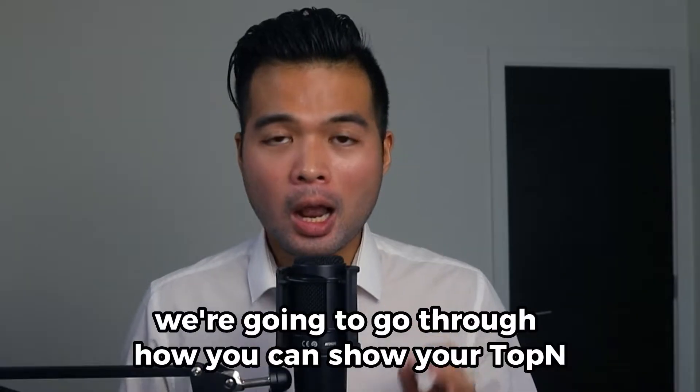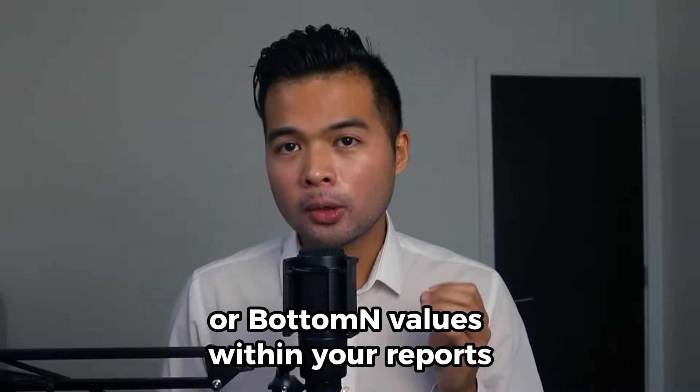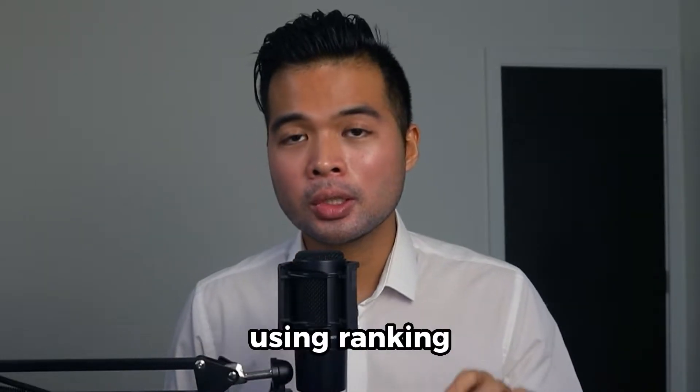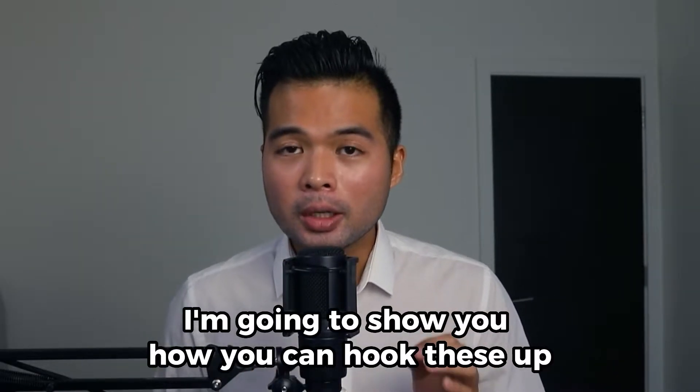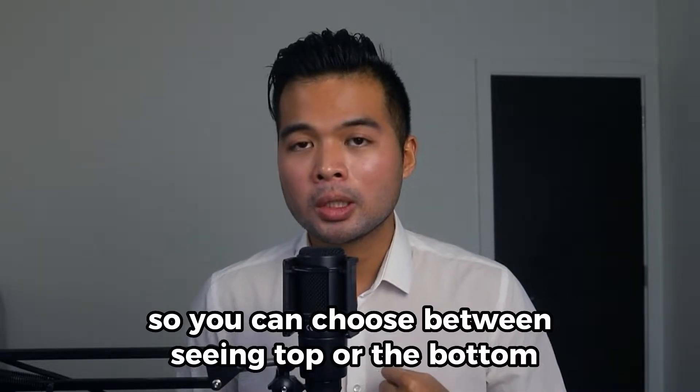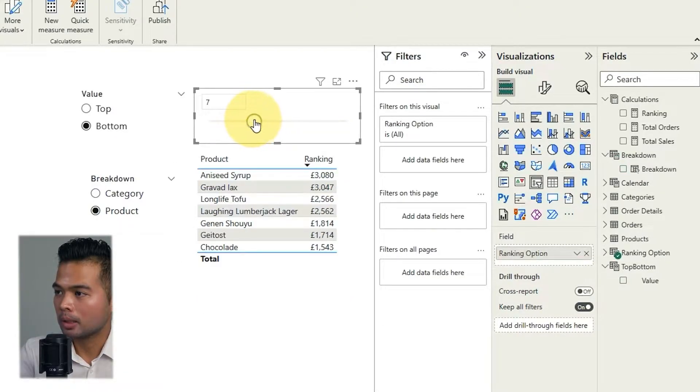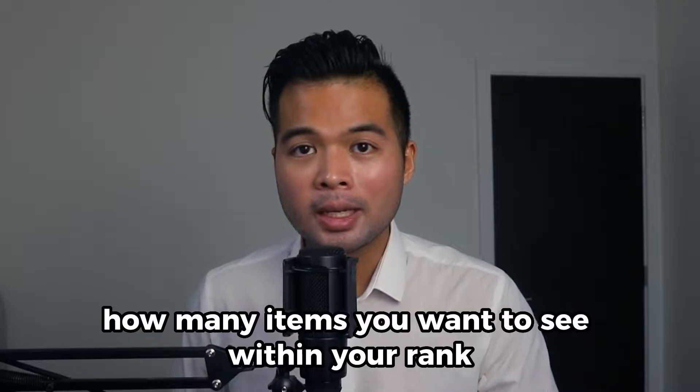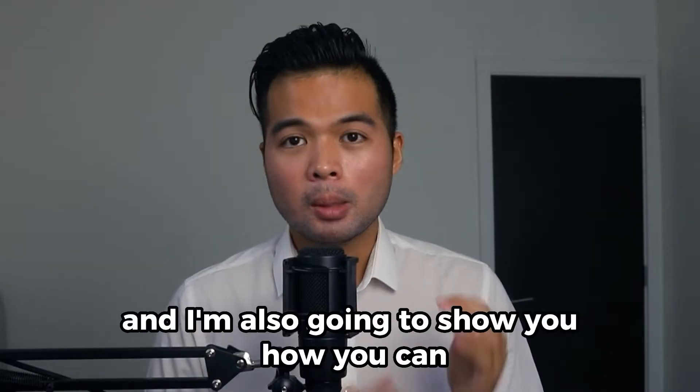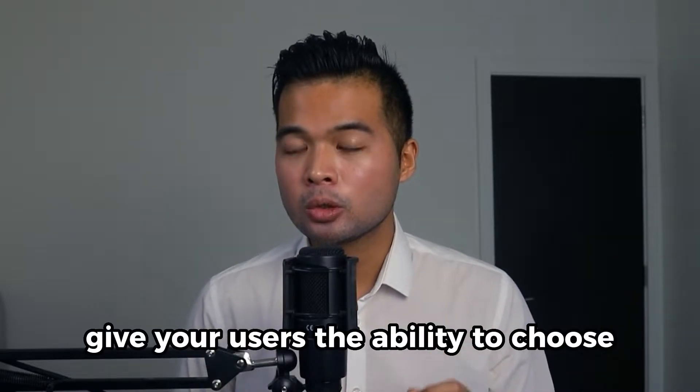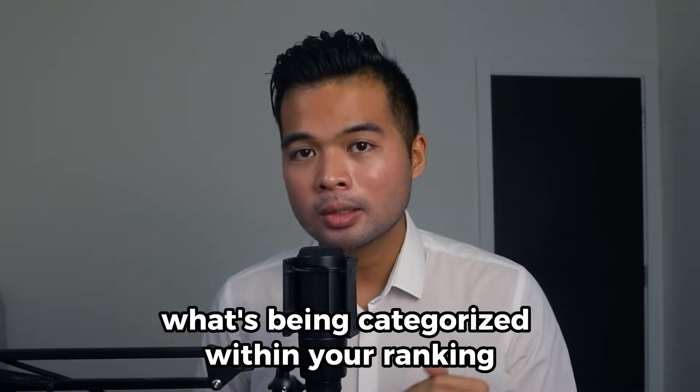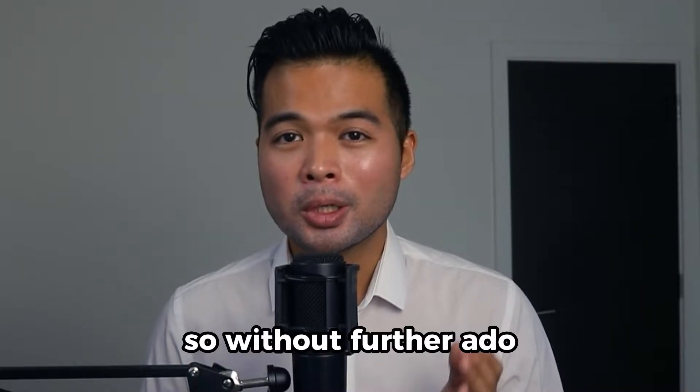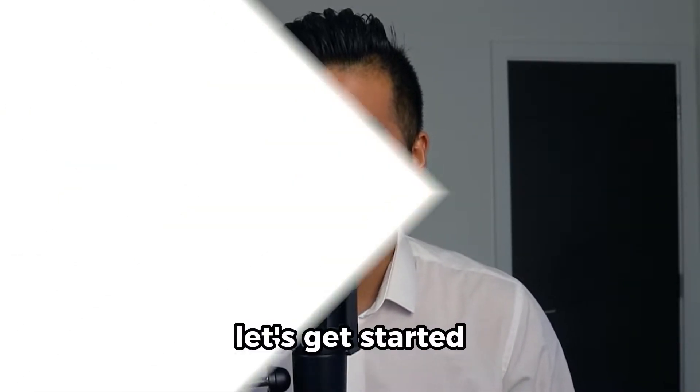In this video, we're going to go through how we can show your top or bottom values within your reports using ranking. I'm going to show you how you can hook these up into parameters so you can choose between seeing top or the bottom that is ranked, being able to select how many items you want to see within your rank. And I'm also going to show you how you can give your users the ability to choose what's being categorized within your ranking, all of that and more. So without further ado, let's get started.